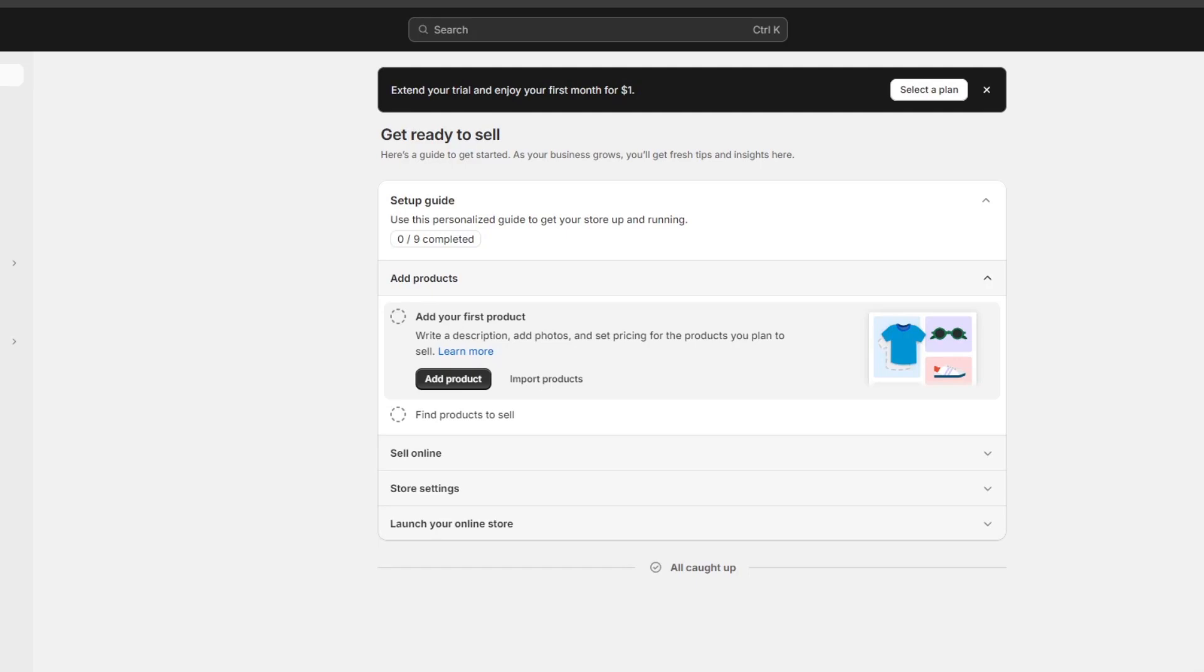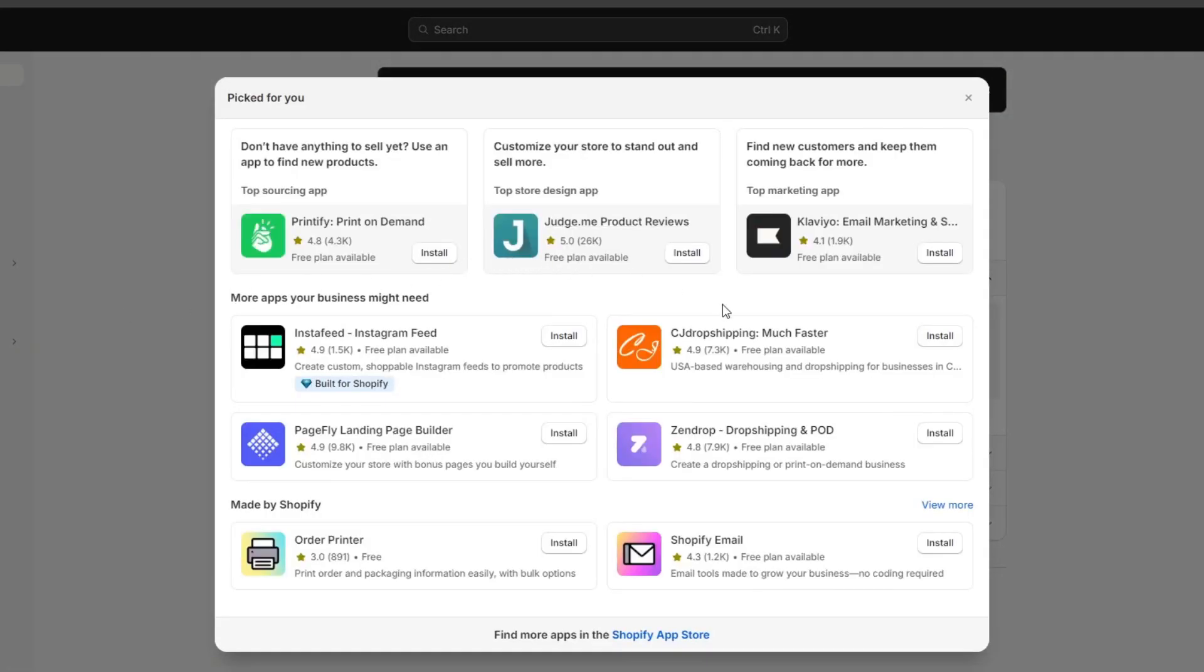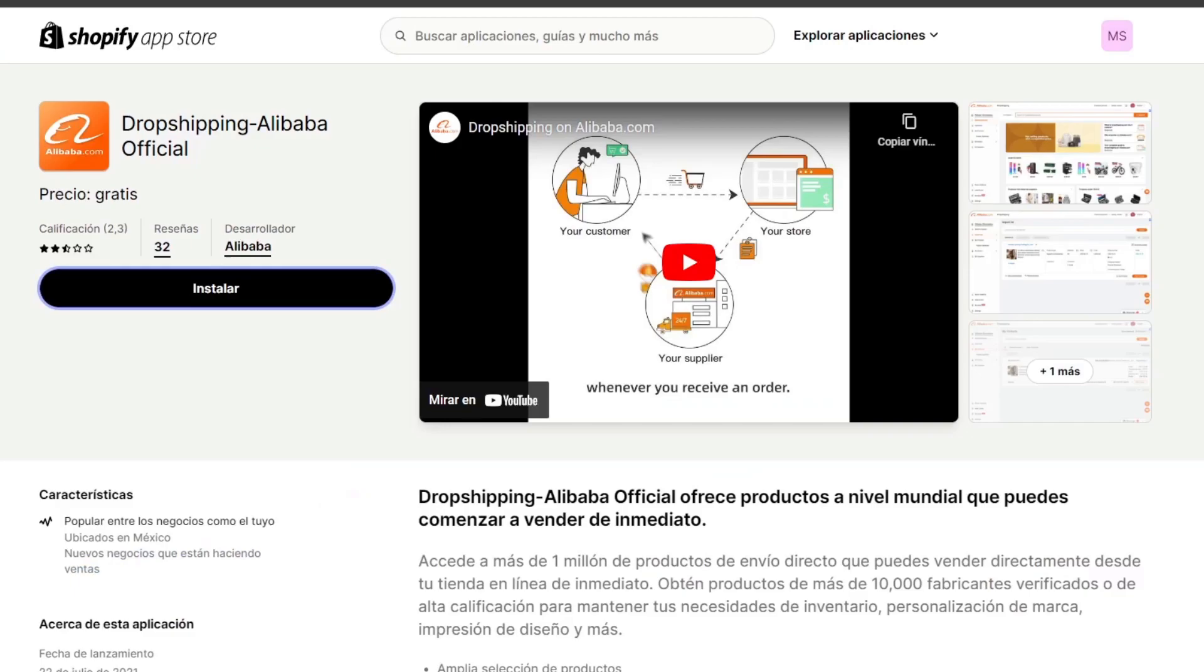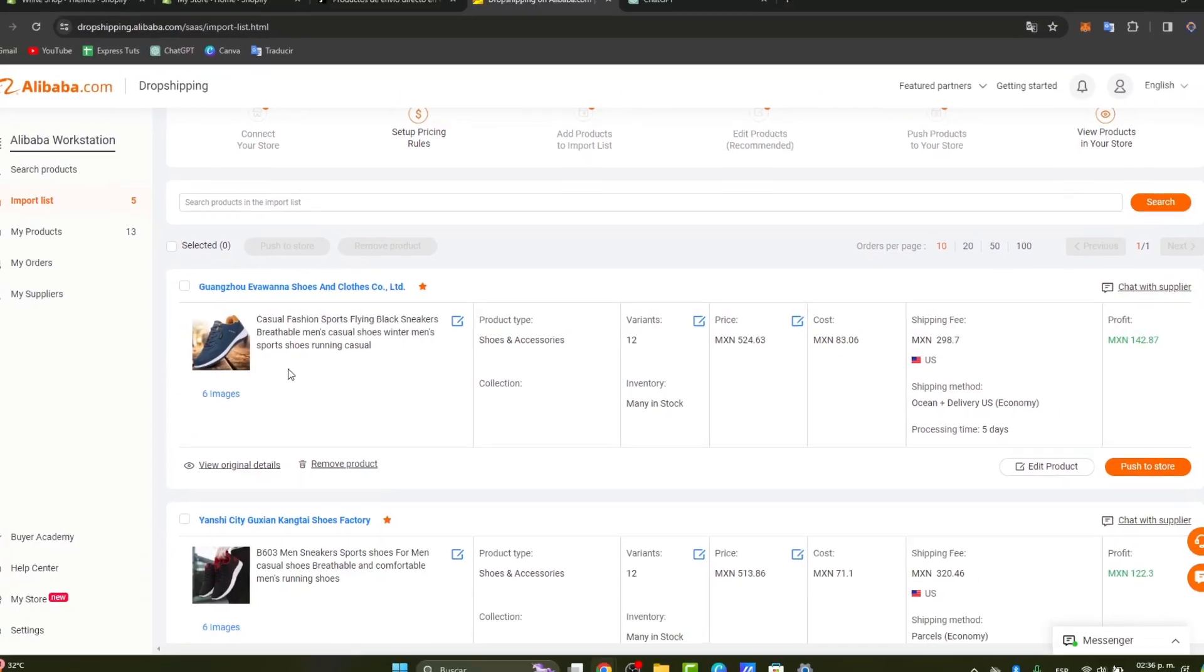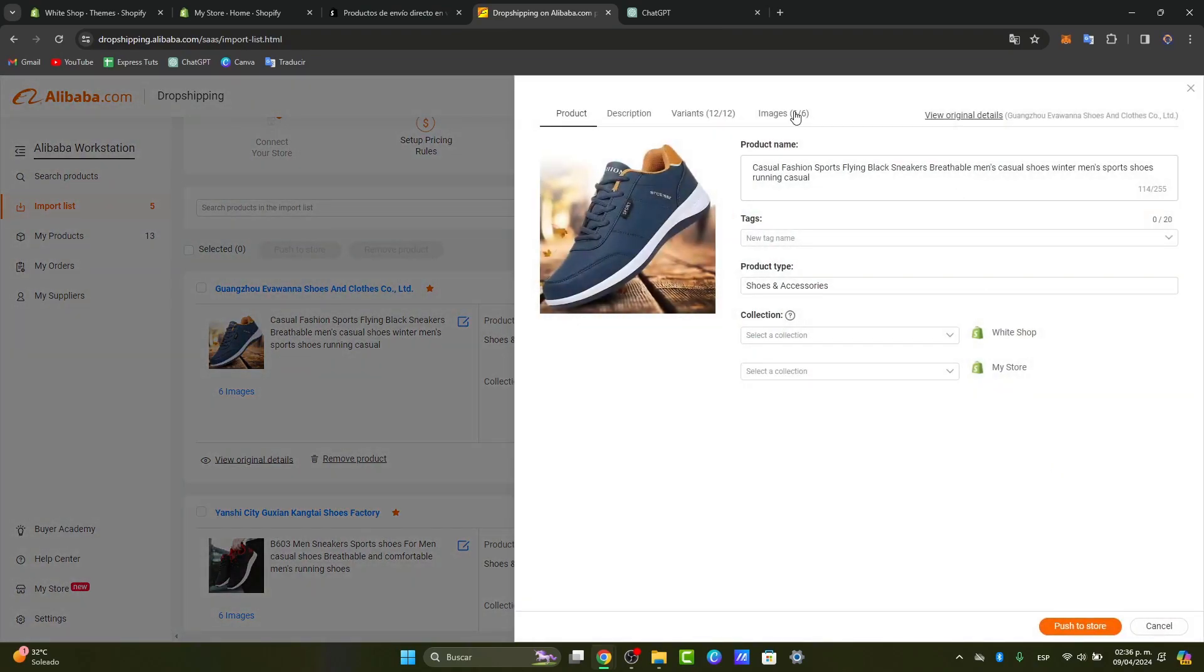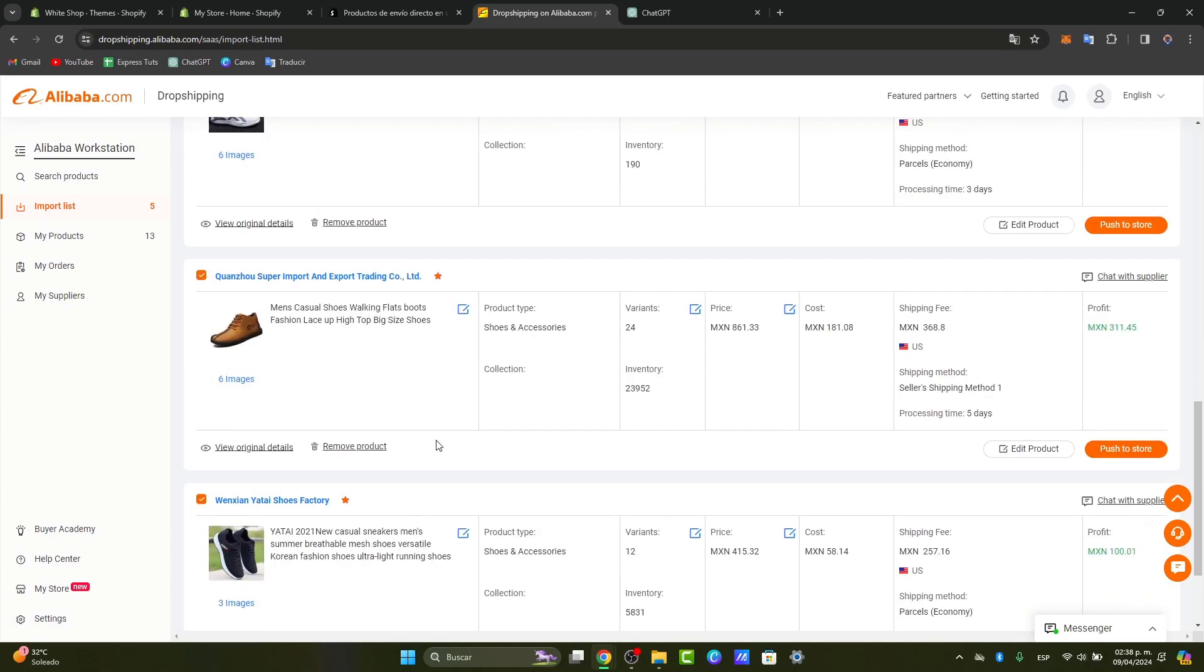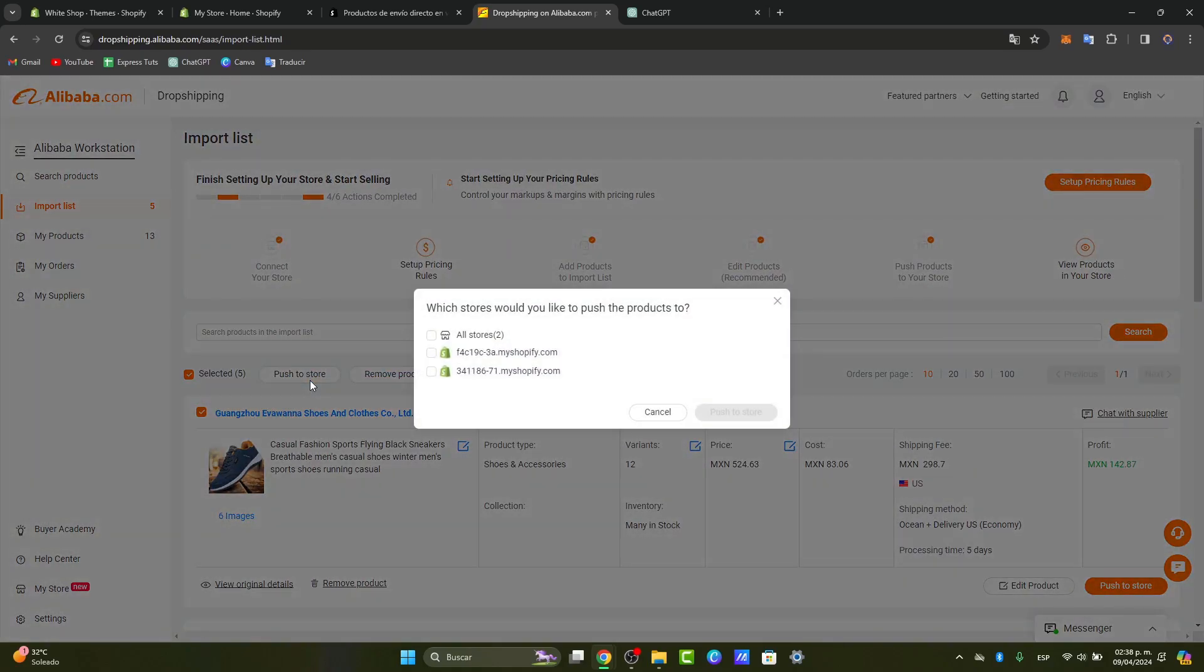When you have a Shopify store, what you want to do is get started with adding products. Since I was getting started with Shopify, I'm going to go here into 'add application' and install Alibaba. What I'm doing inside the Alibaba section is adding products from dropshipping suppliers. I'm going to edit the product, select all my products, and post them into my store.